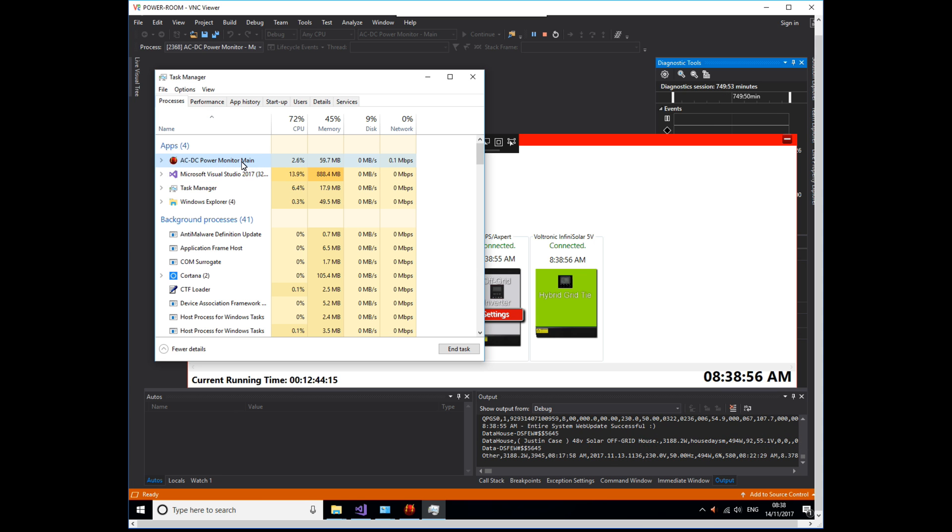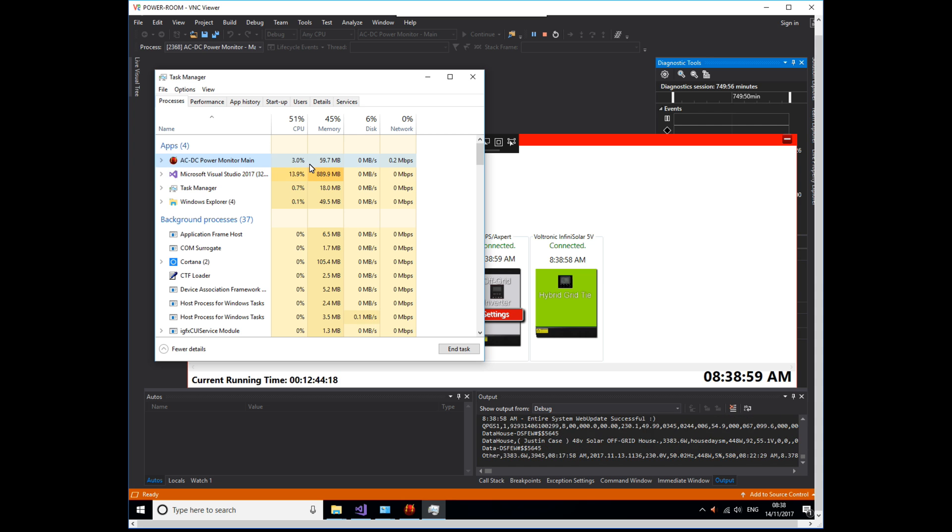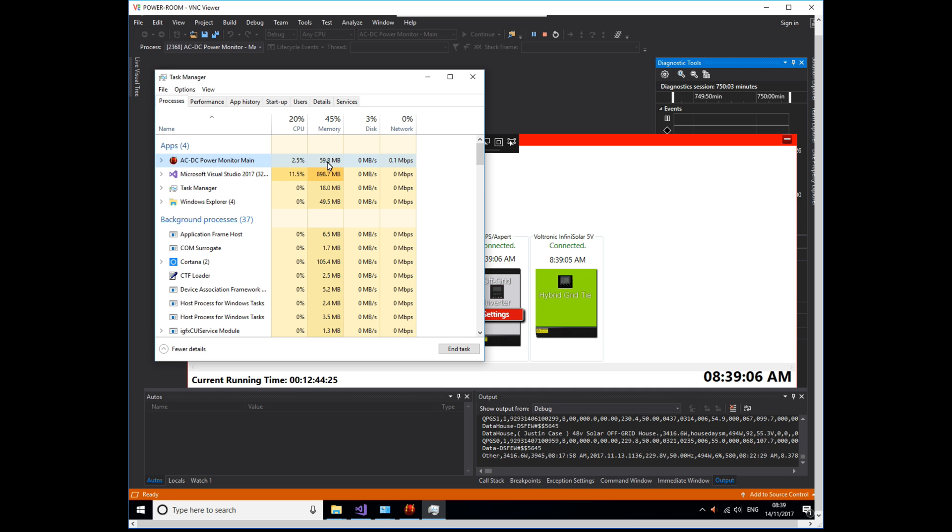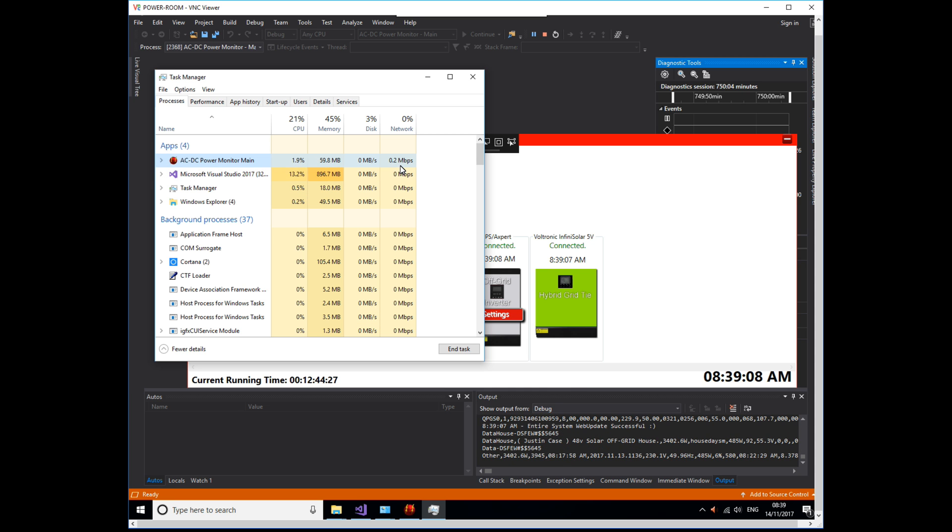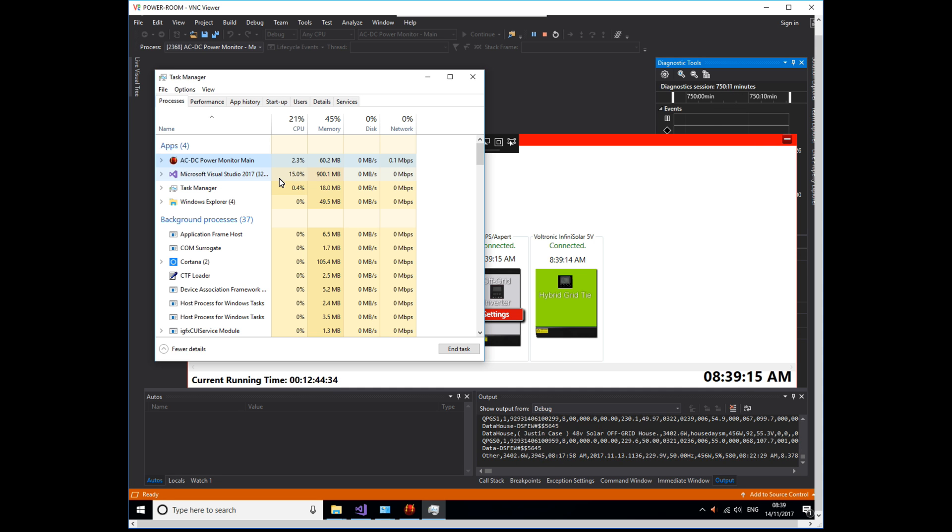All right, we've got the AC DC Power Monitor at the top there. You can see it's using three to four, well, you can see it changes all over the place depending on what it's doing. You can see what it's using. It's using bugger all. The program we use to debug is pretty power hungry. It's using 12 to 15 percent of the CPU.